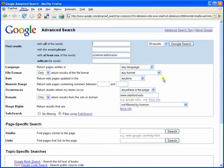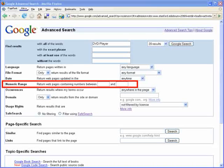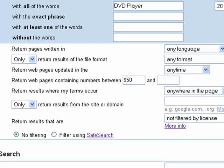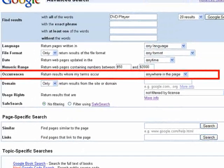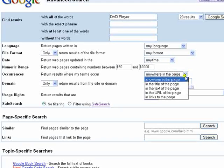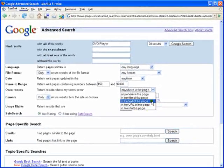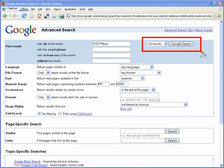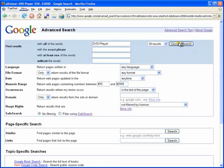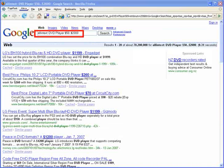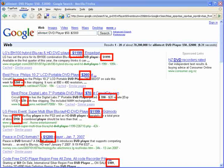With the final example we will complete a search on the term 'DVD player'. We will also use the numeric range option, best described as: return web pages containing numbers between $50 and $2,000. Normal users should find little use for the occurrences option, but for this tutorial we will select 'in the text of the page'. The results specify 'allintext: DVD player $50..$2,000', meaning results include any numbers between $50 and $2,000 found only in the main text of the web pages.